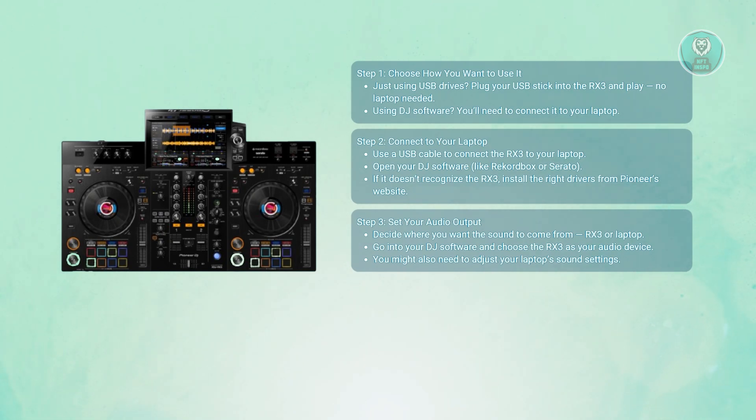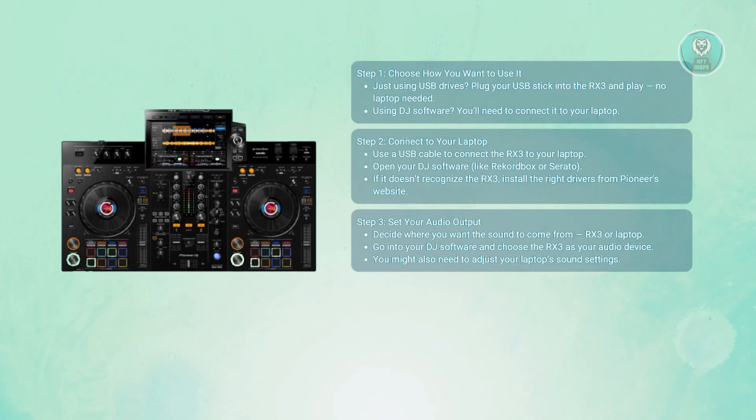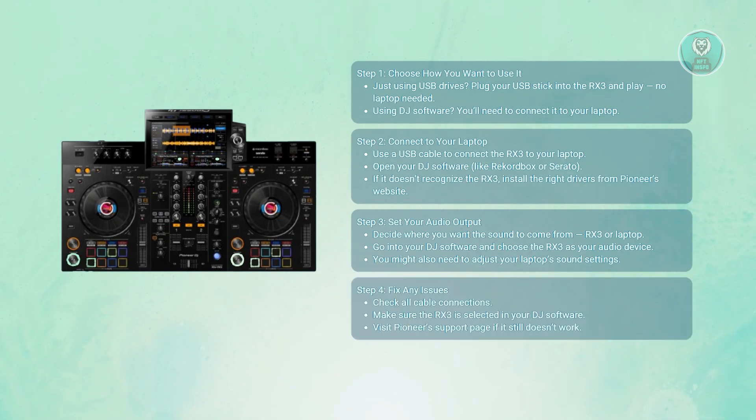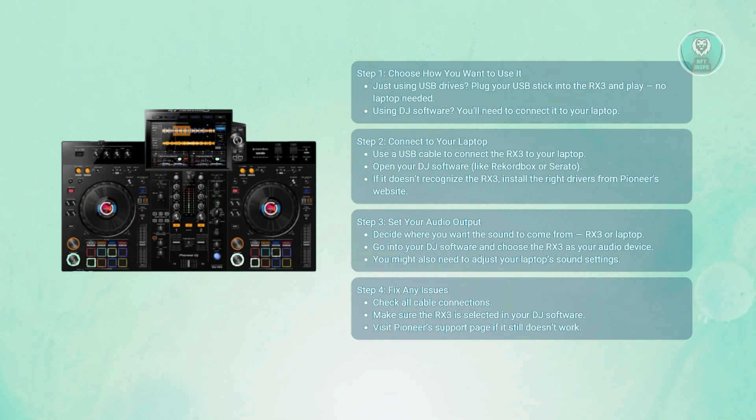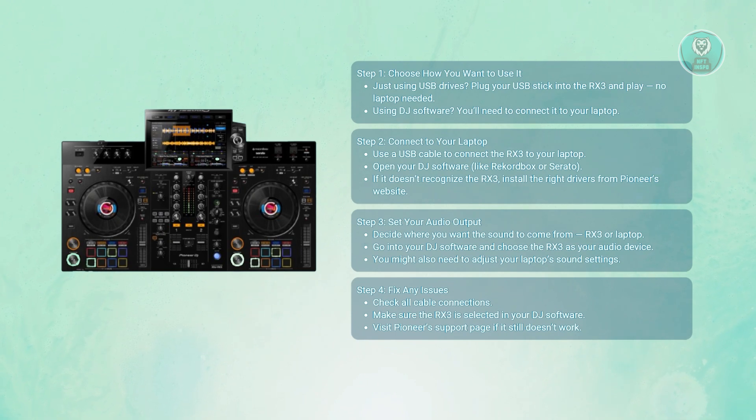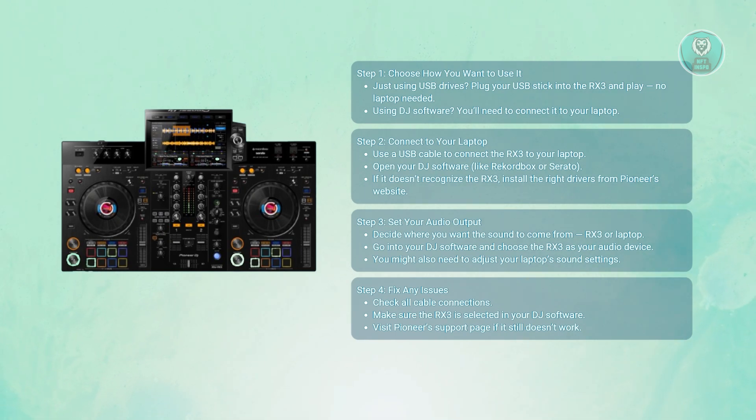In your DJ software, choose the RX3 as the audio output device. You may need to troubleshoot if needed. Double-check all the cables and USB connections and make sure your drivers are installed and the RX3 is selected in your software. Check Pioneer's website or your software's help guide if problems continue.